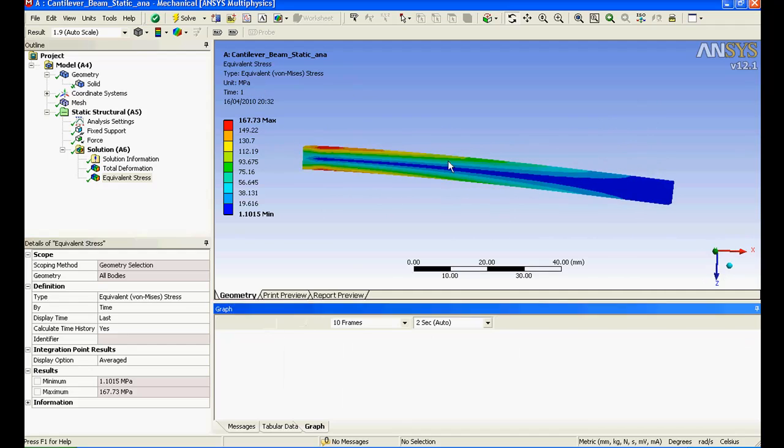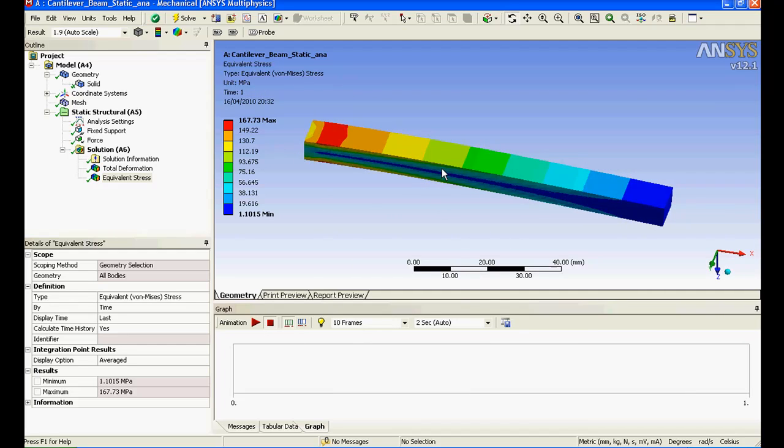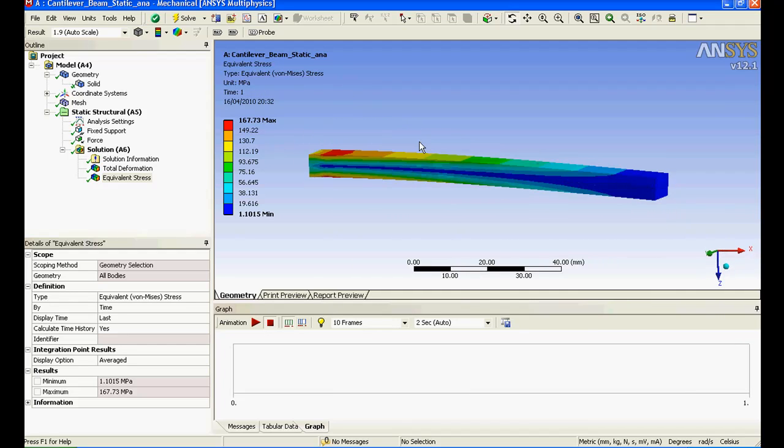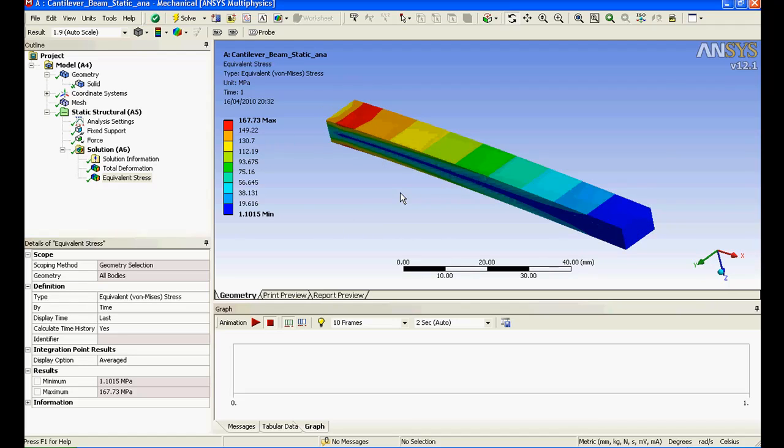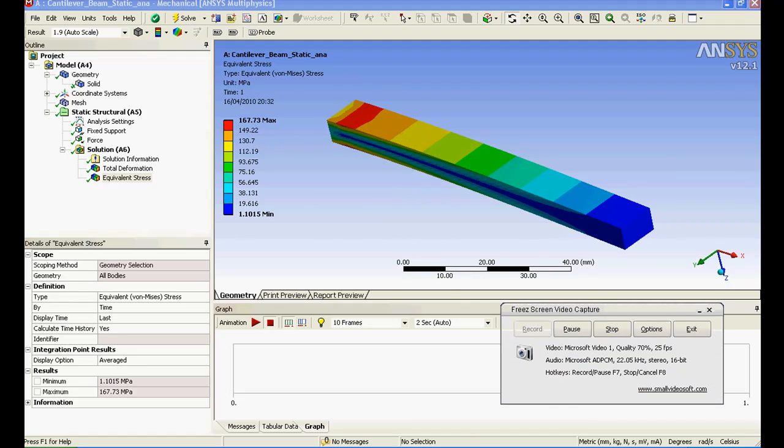That's all about ANSYS static analysis work in ANSYS Workbench 12.1. Anything else that you would like to know about ANSYS do let me know and I'll try to get back to you with a video.